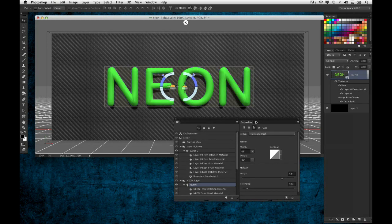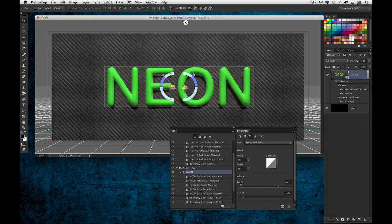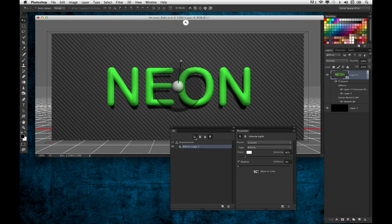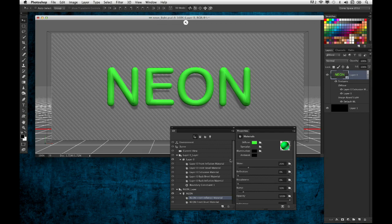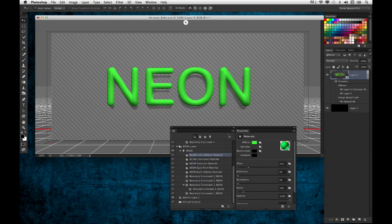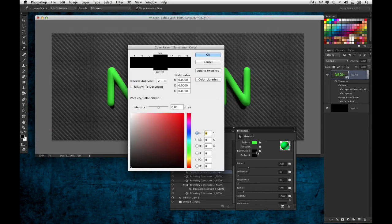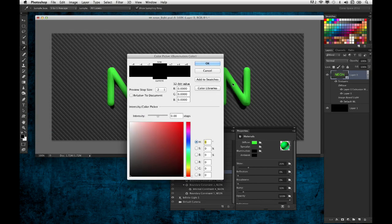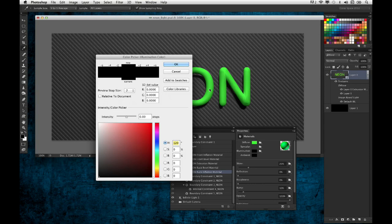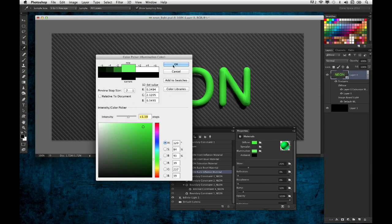Here's the new thing. If you go and select the back face - because the back face of the text is what's facing that back wall - I'm going to select the neon back inflation material. You go to illumination and click on the little color swatch next to it. What I'm going to do is sample the green that's on that text. When the color picker comes up, move your cursor into the text and sample that green color. This is going to illuminate the objects around it, so I'll bring the intensity up a little bit.